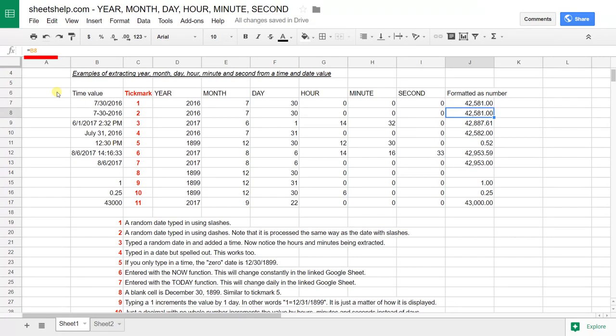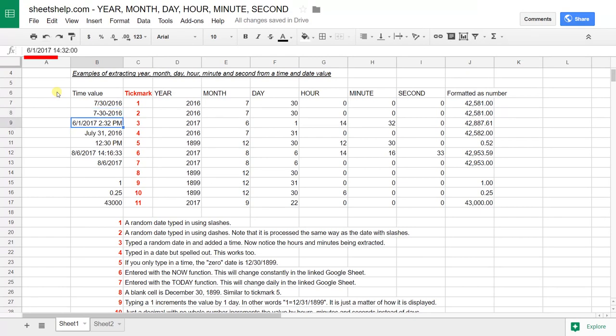The next one just shows that if you use dashes it still recognizes it. The third example is the way that you type in an exact date and time into Sheets. I did it by using slashes like what's in row seven and then just typing in the time.